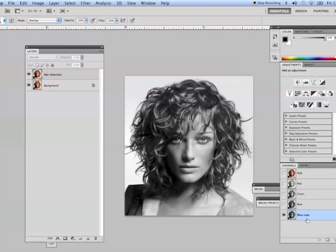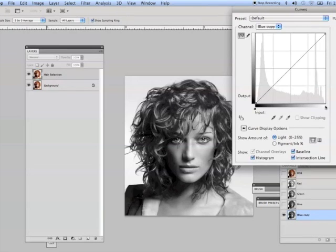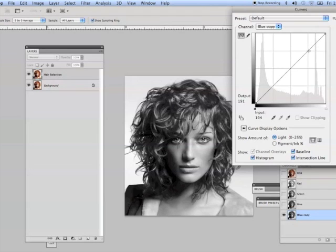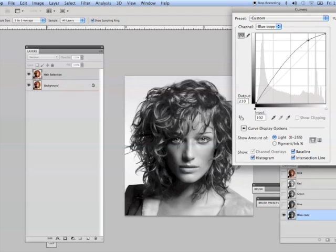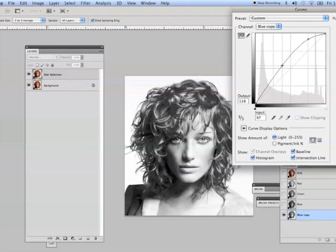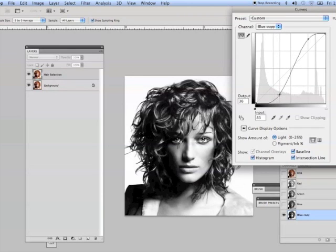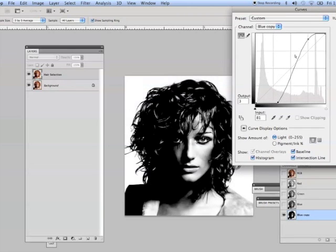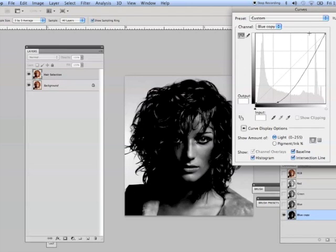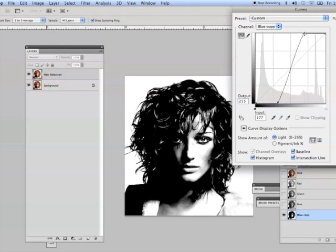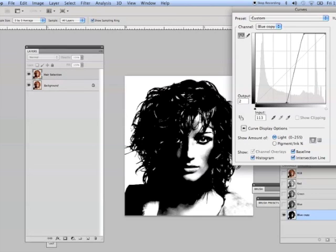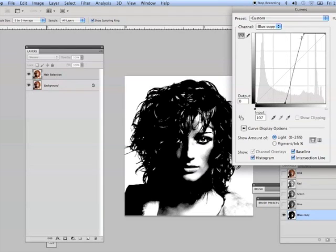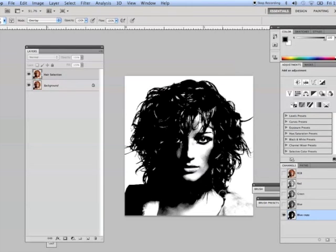And I'm going to hit Command-M on my keyboard for my curves dialog box. And what we do is we click on this line. This is my light point up here, and here's my dark point down here. I'll draw something like that, I guess. I'm going to click OK.